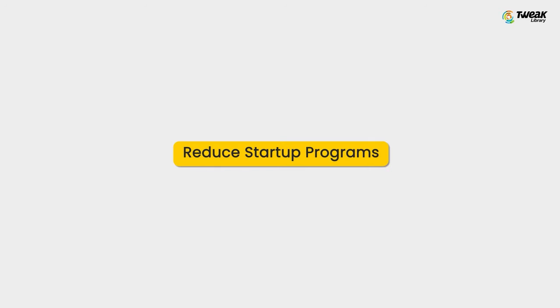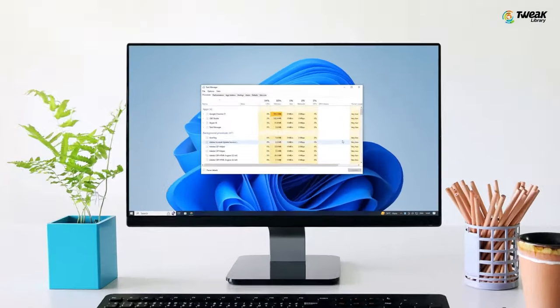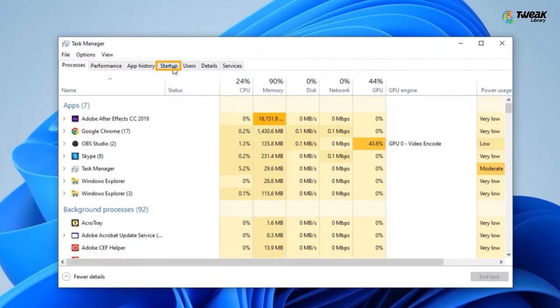Second method is Reduce Startup Programs. Startup programs automatically launch when you turn on your computer consuming unnecessary RAM. To disable startup programs, open Task Manager and go to the Startup tab.